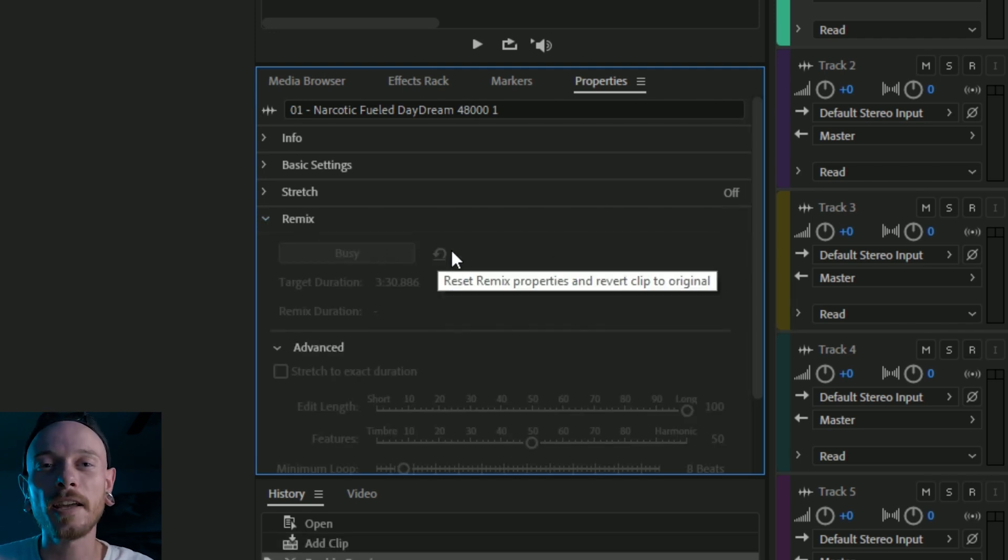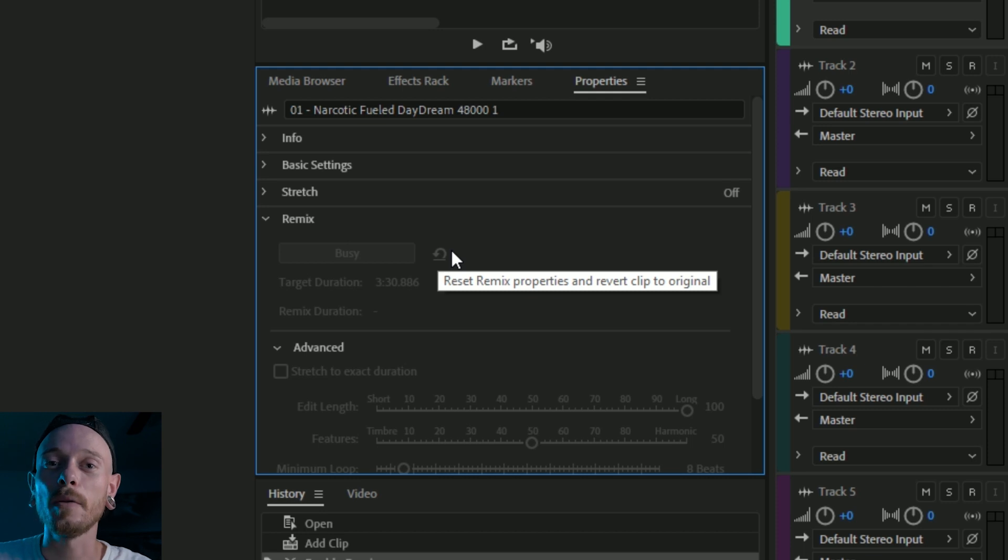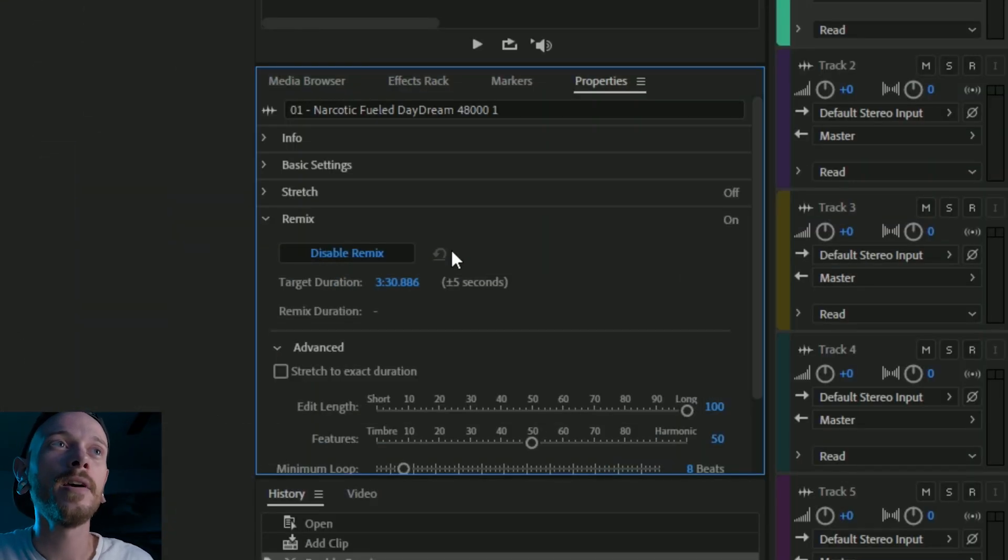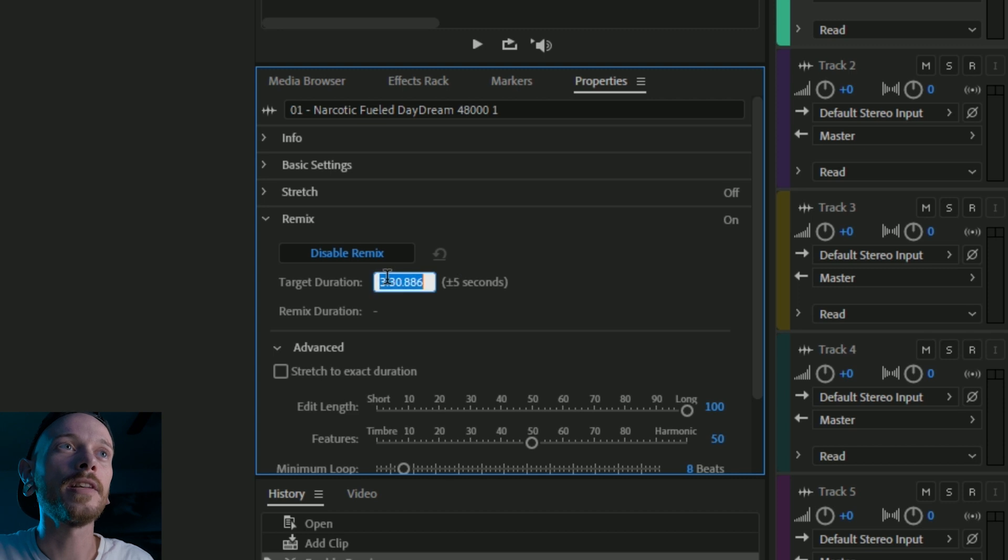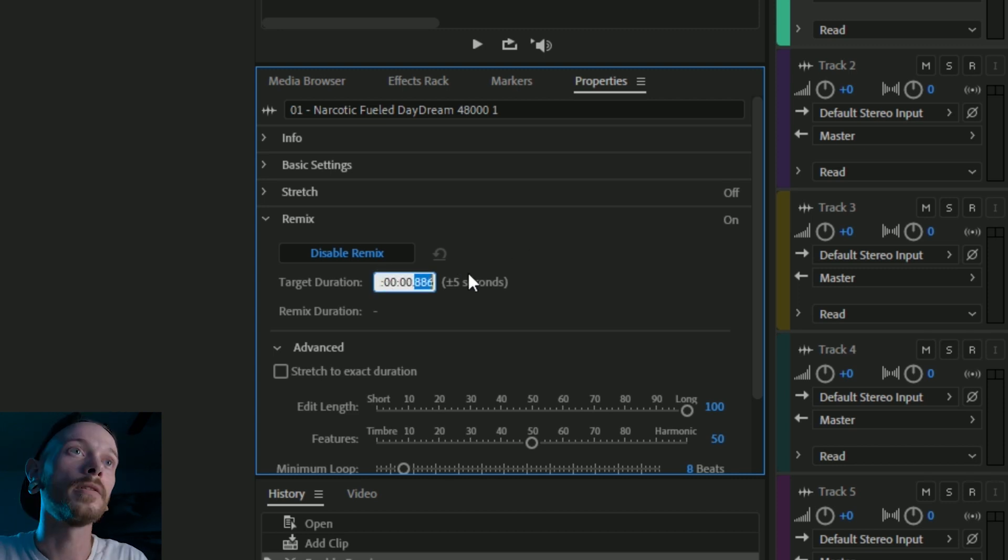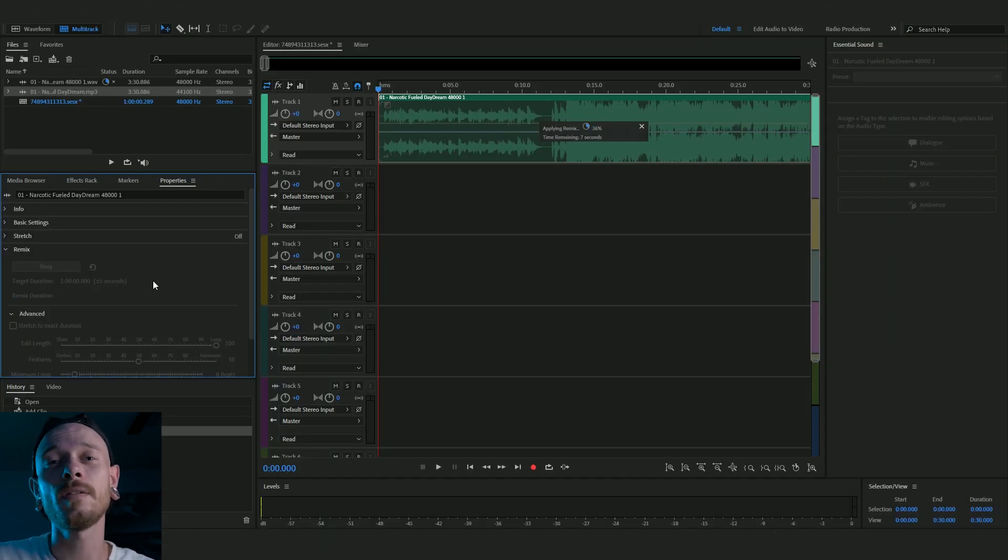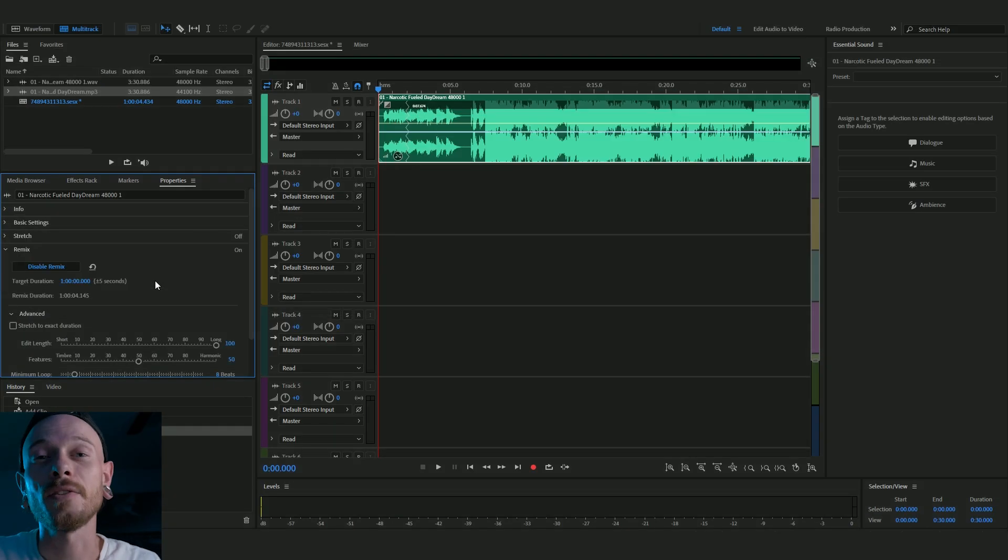And it's going to take a second to analyze the track and then we'll be able to remix it. Alright, so it's finished remixing and so what I'm going to do is I'm going to click on this here and I'm just going to type in one zero zeros. Cool. So now it's exactly an hour long and it's just analyzing.